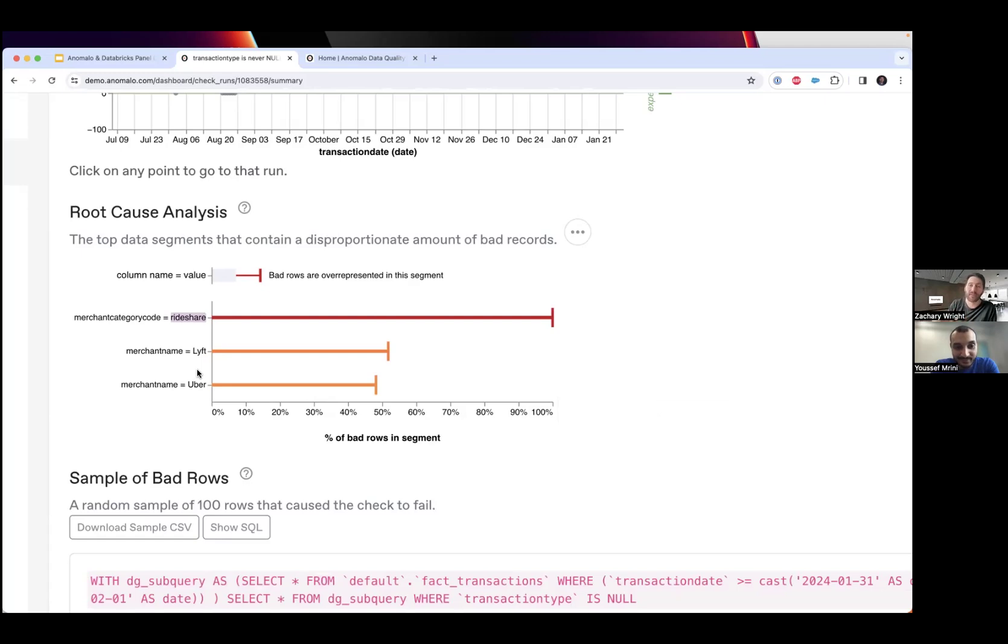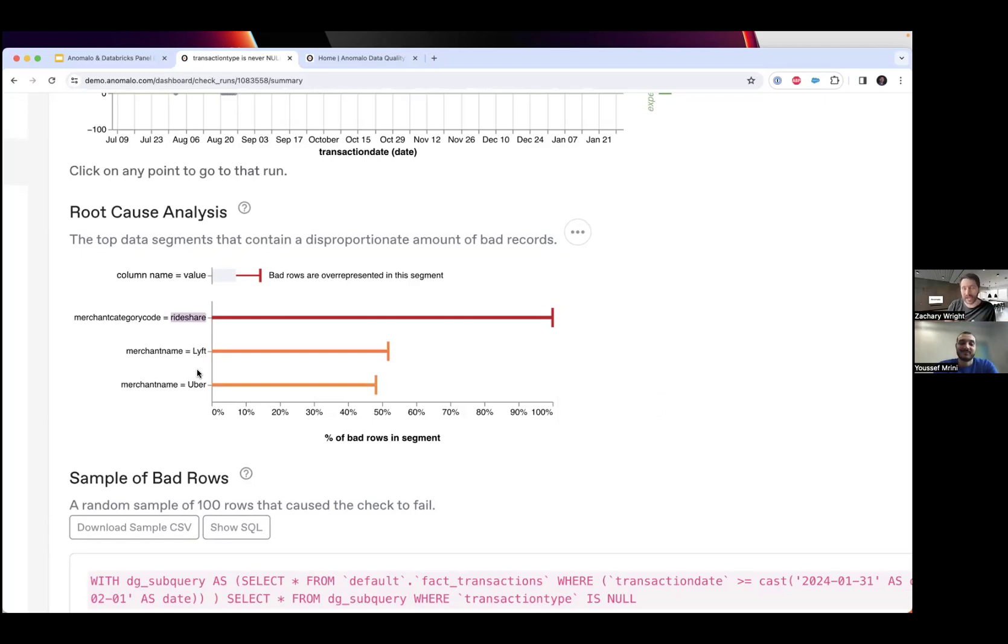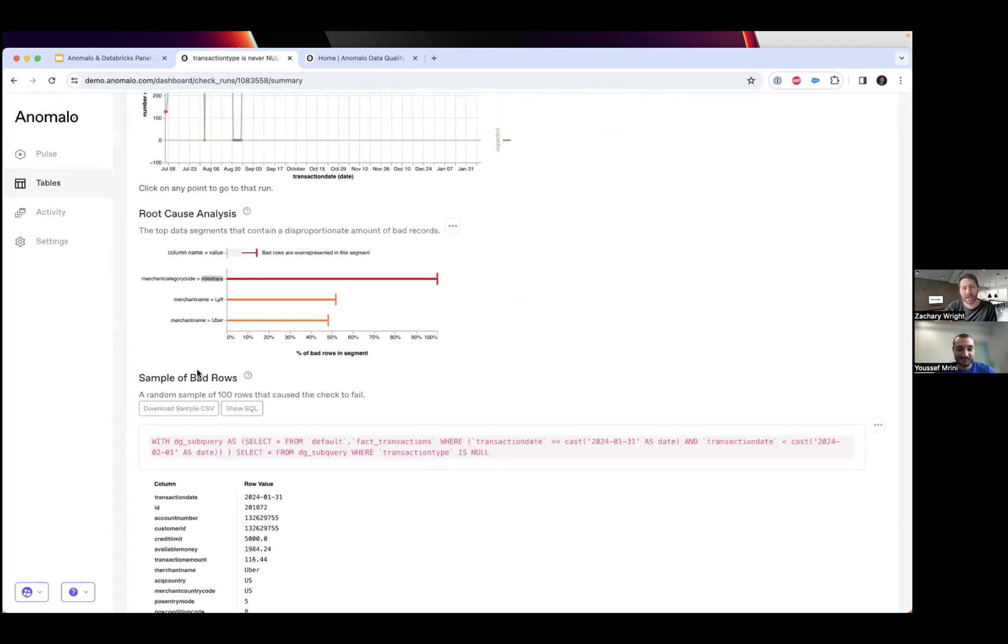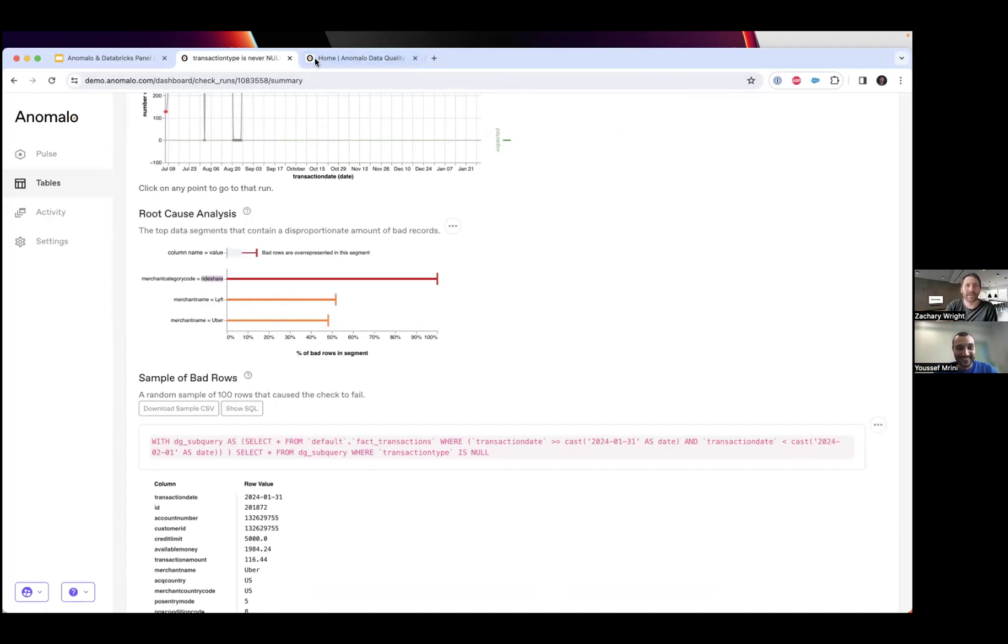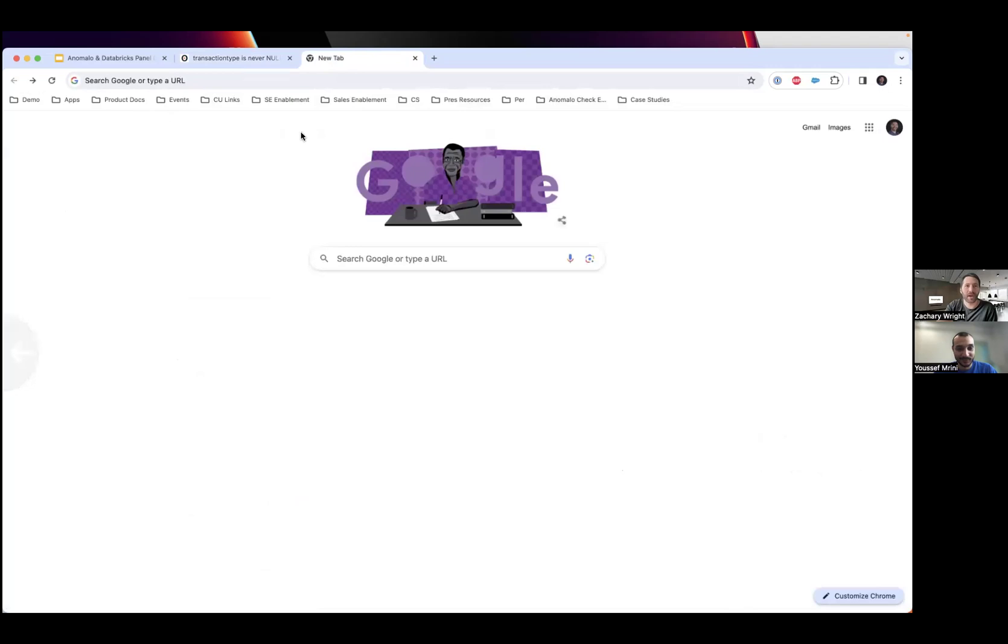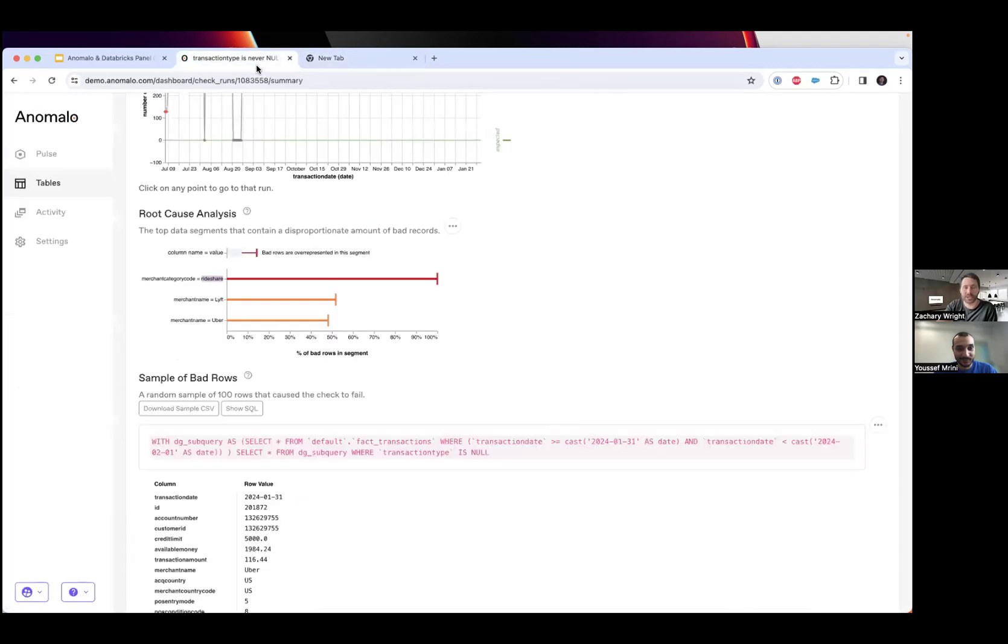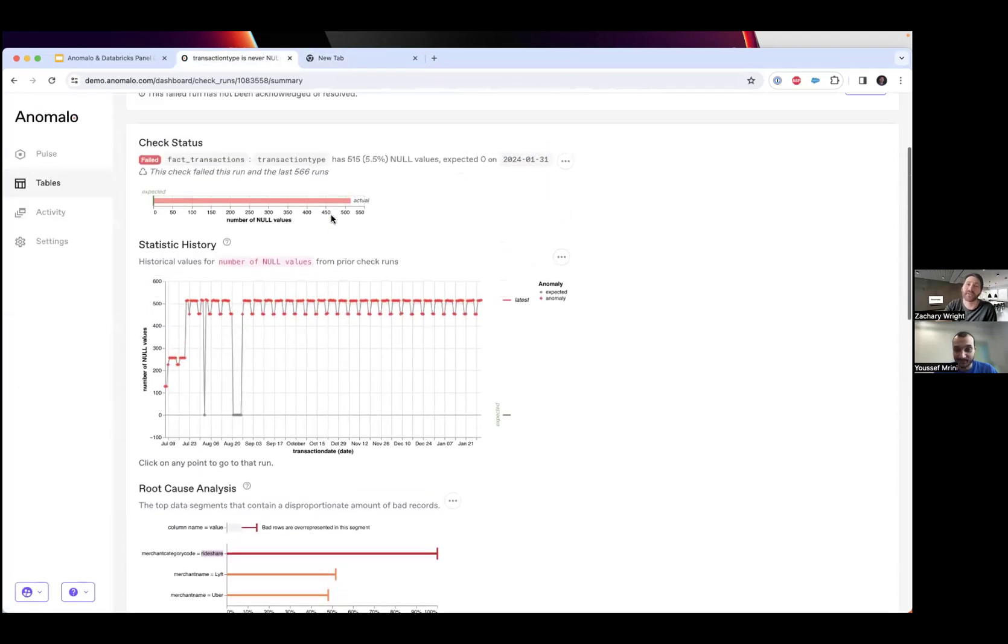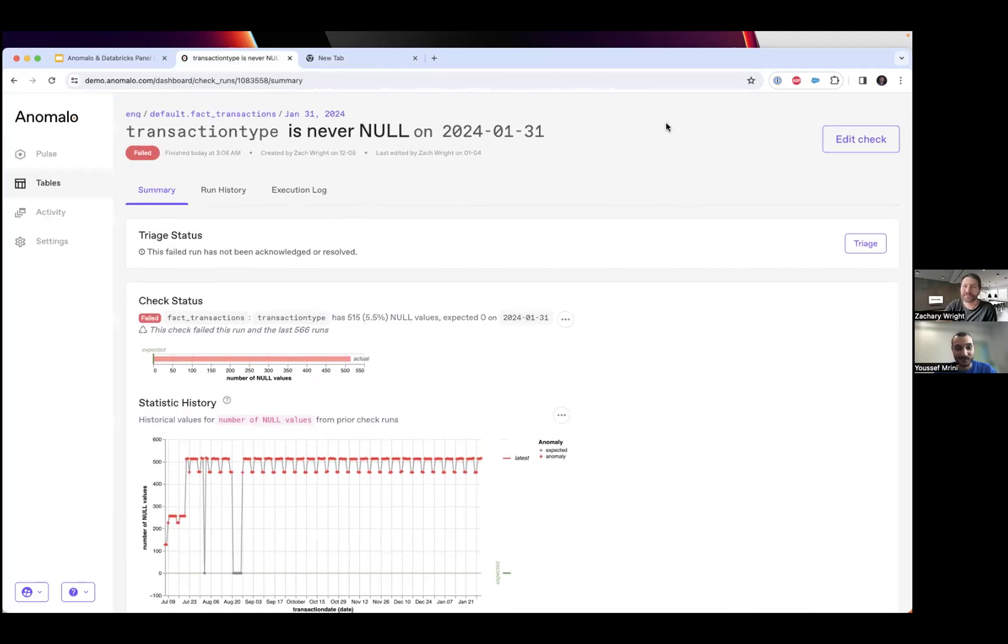In summary, Anomalo is first automatically giving coverage from a data quality and table observability perspective with unsupervised modeling, data volume, data freshness. Then it gives users that self-service capability, and finally it's alerting and giving that root cause analysis. I want to emphasize that this is displaying within Unity Catalog as well for that tight integration.